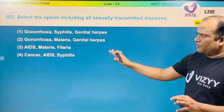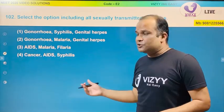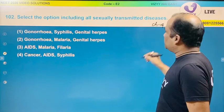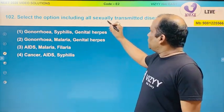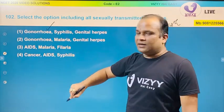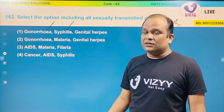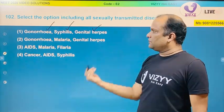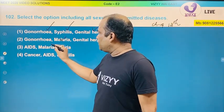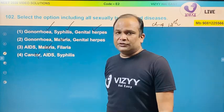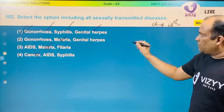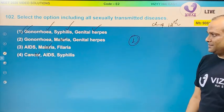This is directly from the textbook. The second question is from the same chapter 4, 12th standard. Select the option including all sexually transmitted diseases: gonorrhea is sexually transmitted, syphilis is sexually transmitted, and genital herpes is also sexually transmitted. The correct option is one.